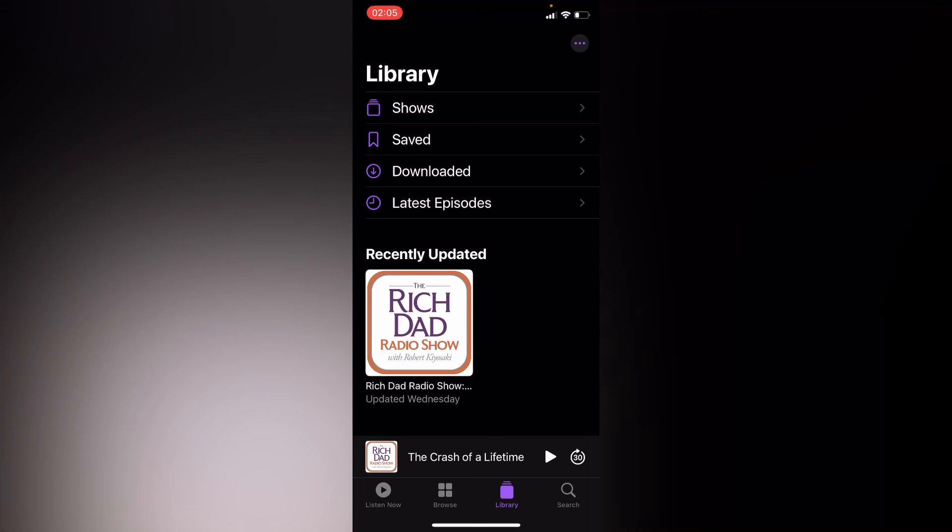you can create a new station and also delete that station. I hope this is helpful. Like, share, and subscribe for more.